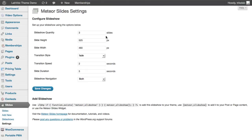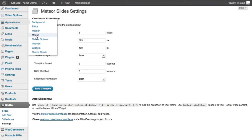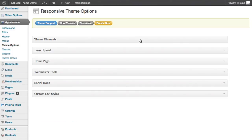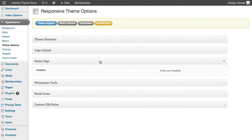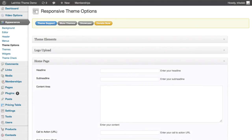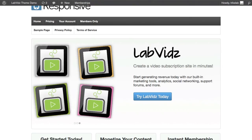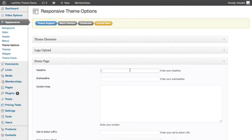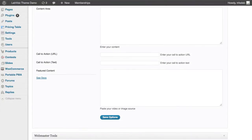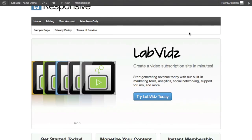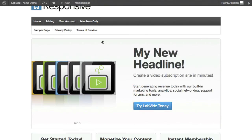Now let me show you how to swap out some of the call-to-action content. We've retained all the responsive theme's options, so go under Appearance > Theme Options, then go under Home Page. Here, for example, if you wanted to replace the headline image 'Lab Vids' with your own, you could type 'My New Headline,' click Save, and — one, two, three — it's done. You can do the same with the rest, including the call-to-action button link.